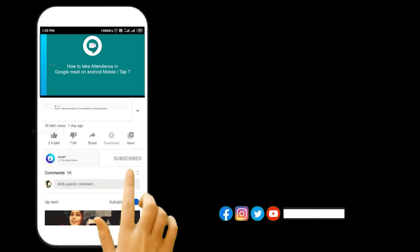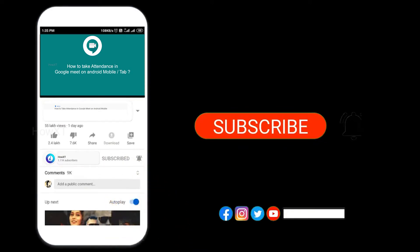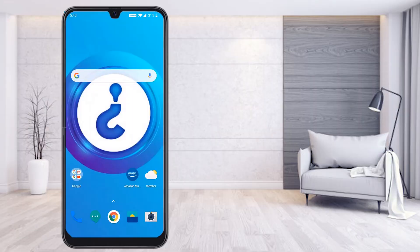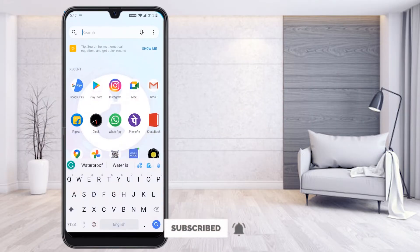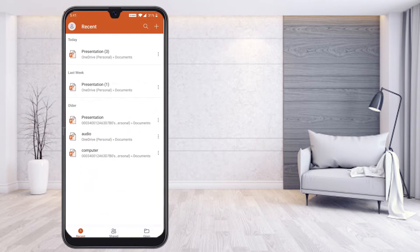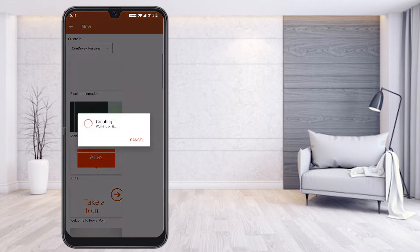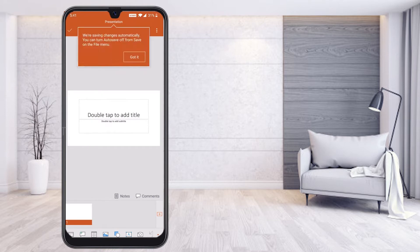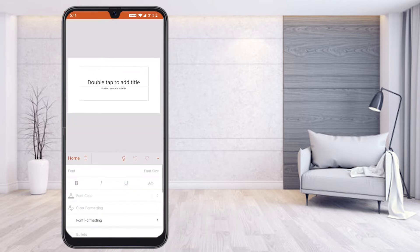Before that, kindly subscribe to my channel and click the bell icon so that you can get useful videos and notifications. In my mobile, I just open the PowerPoint application which I have installed. I click 'Create a new PowerPoint presentation' and create a blank presentation.